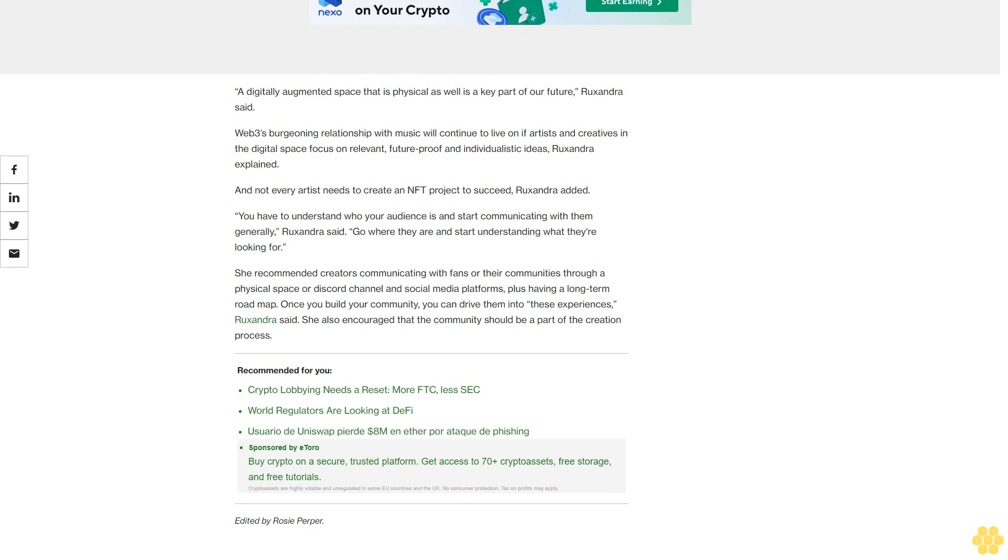She recommended creators communicating with fans or their communities through a physical space or Discord channel and social media platforms, plus having a long-term roadmap. Once you build your community, you can drive them into these experiences, Ruxandra said. She also encouraged that the community should be a part of the creation process.